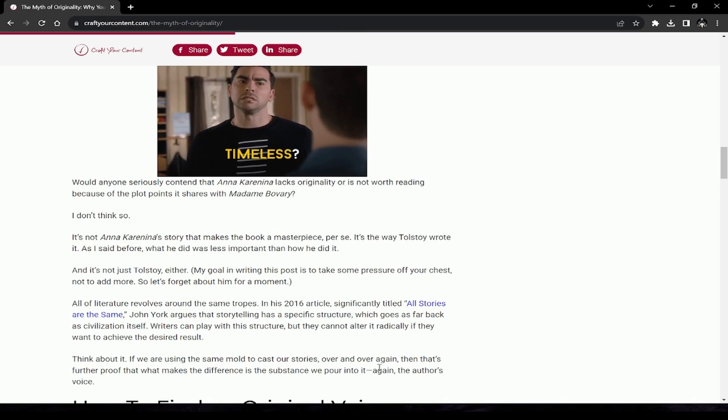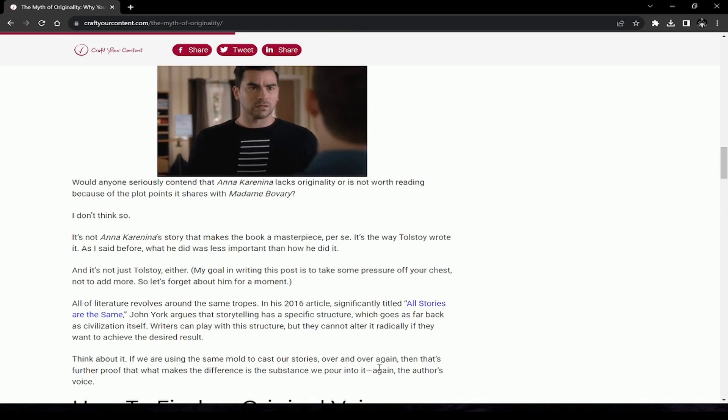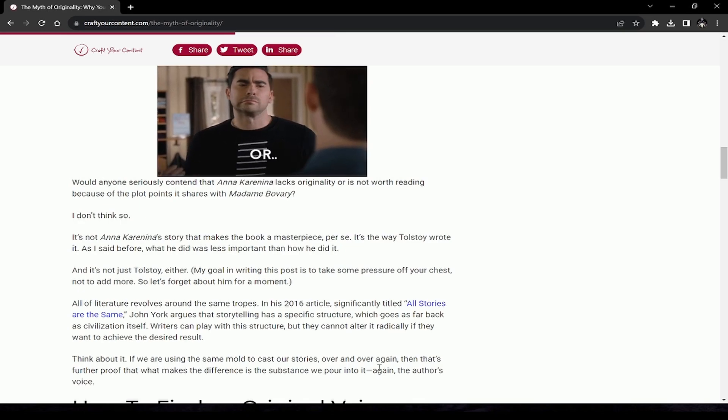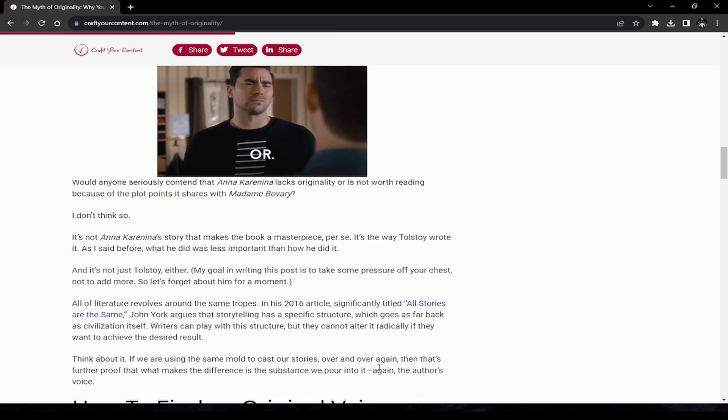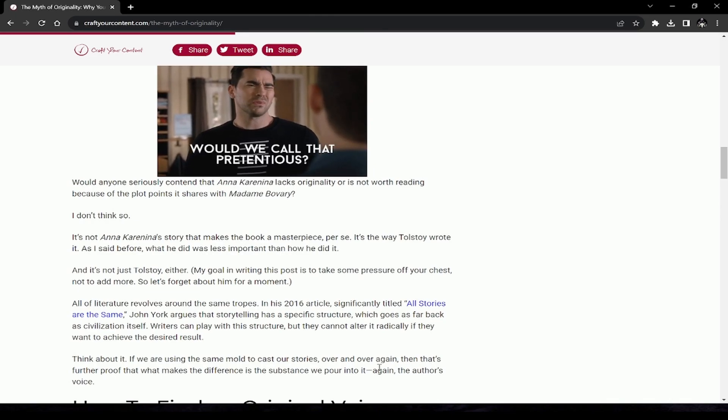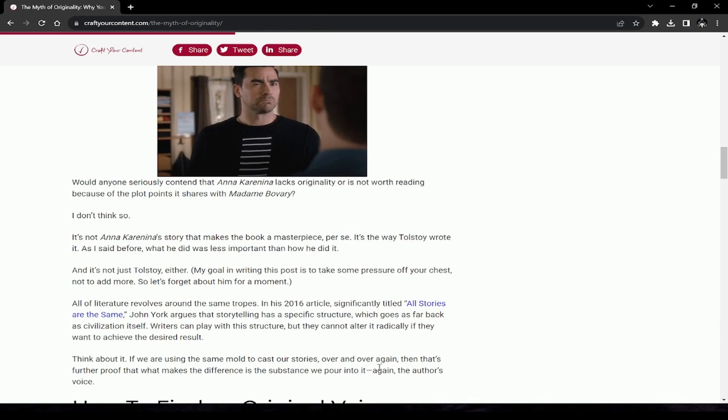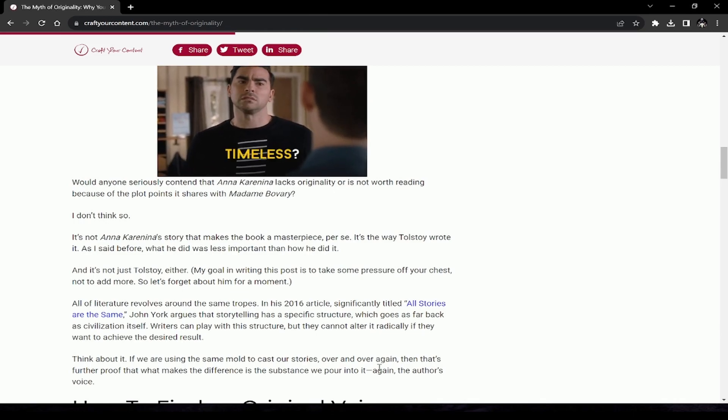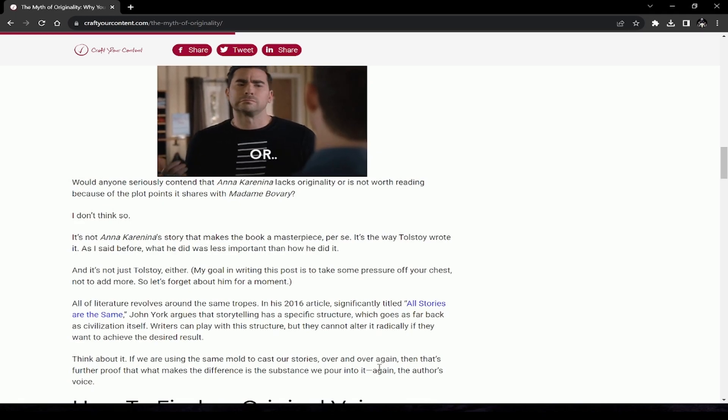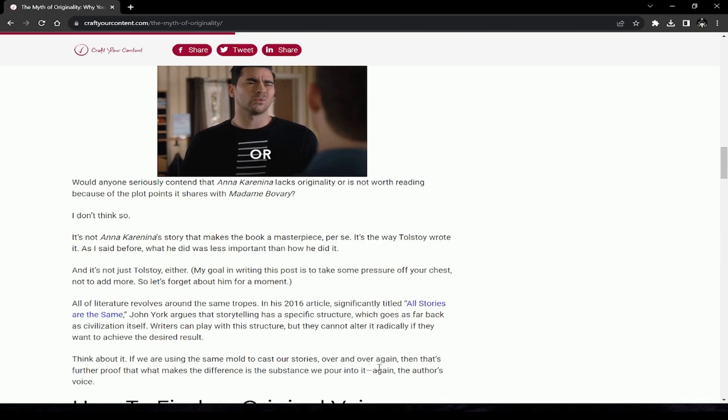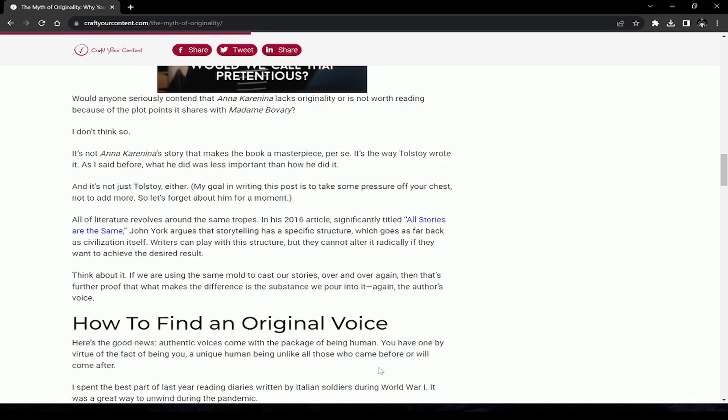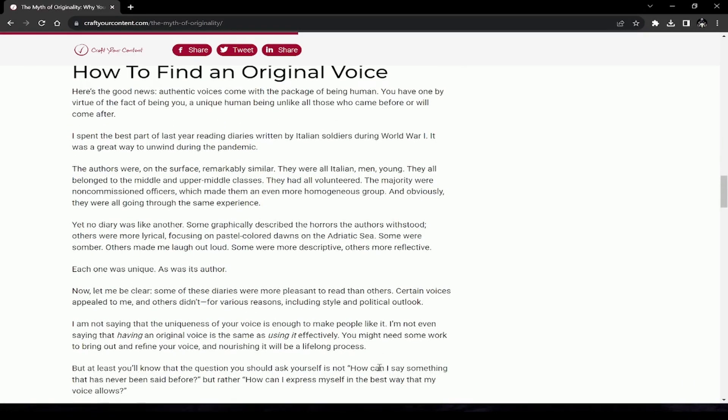It's not just Tolstoy either. All of literature revolves around the same tropes. In his 2016 article titled 'All Stories Are the Same,' John York argues that storytelling has a specific structure which goes as far back as civilization itself. Writers can play with this structure, but they cannot alter it radically if they want to achieve the desired result. We are using the same mold to cast our stories over and over again. What makes the difference is the substance we pour into it.